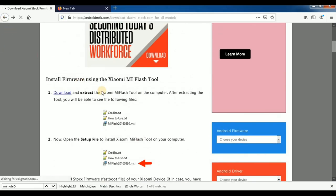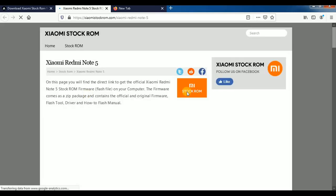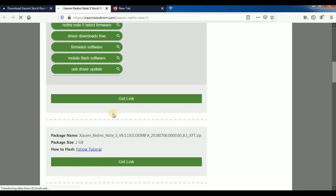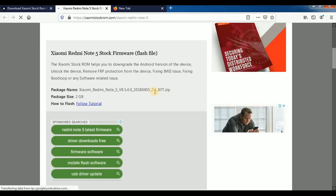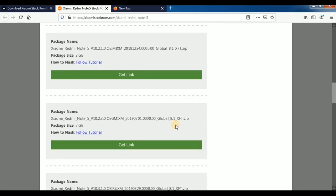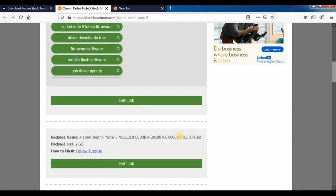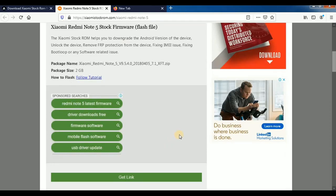If you press the get link option, it will load. There are versions: 7.1, 8.1, and 9.0 — all updated versions. If you flash a mobile phone with the latest version, there are more chances to get a hang problem, so download the lowest version file to get the download link.